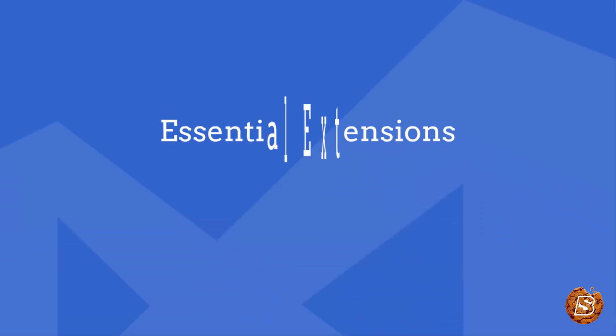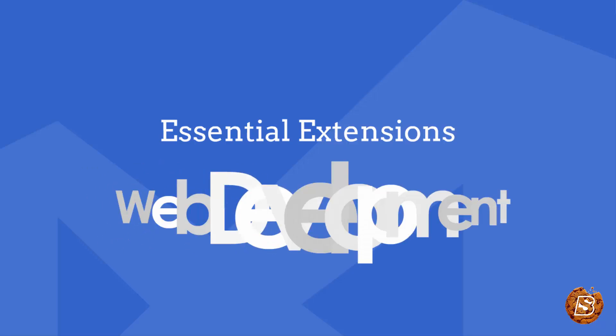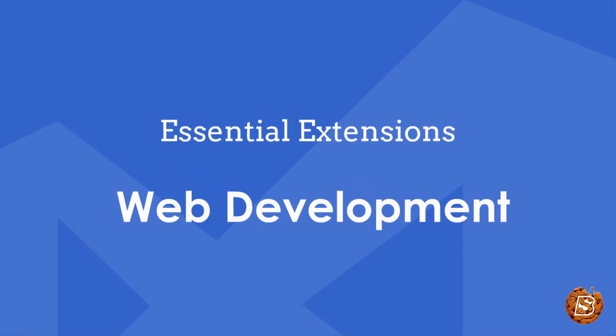In this lecture, we will take a look at the essential extensions for web development available for Visual Studio Code editor.